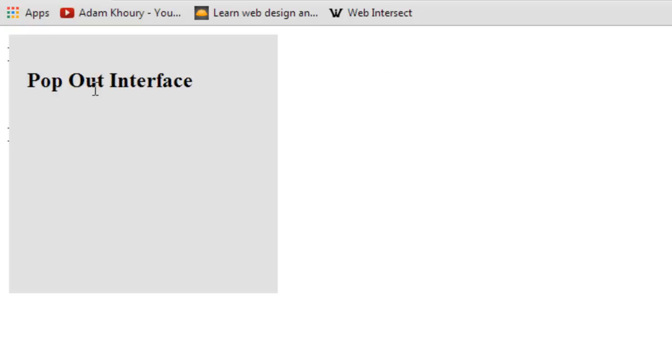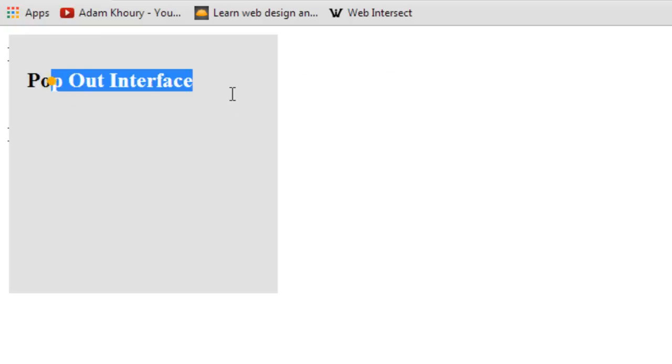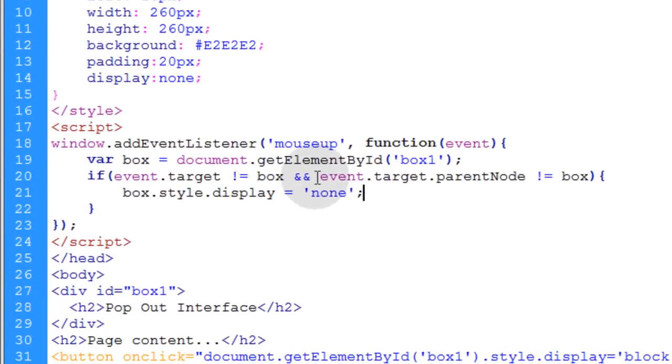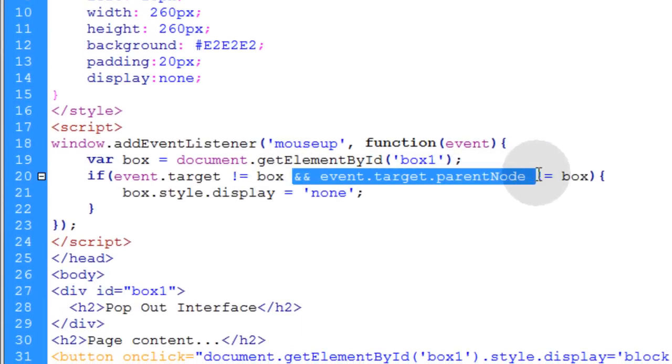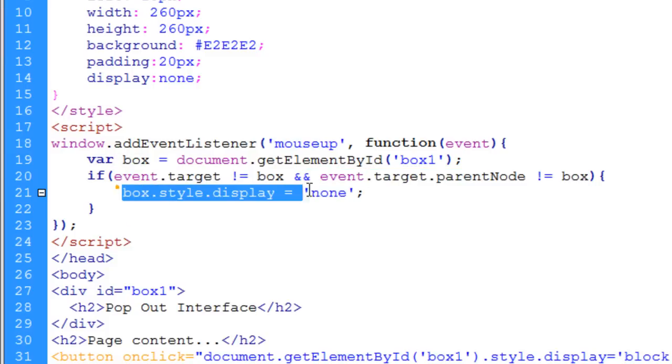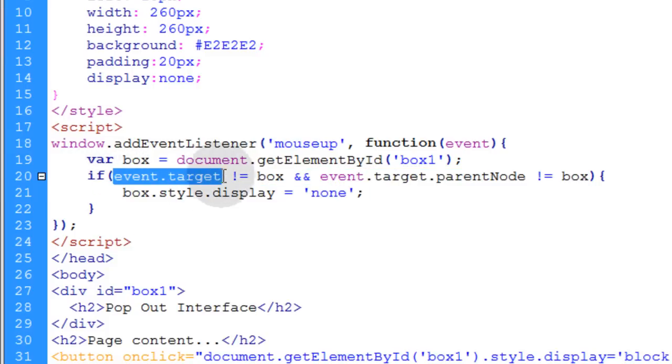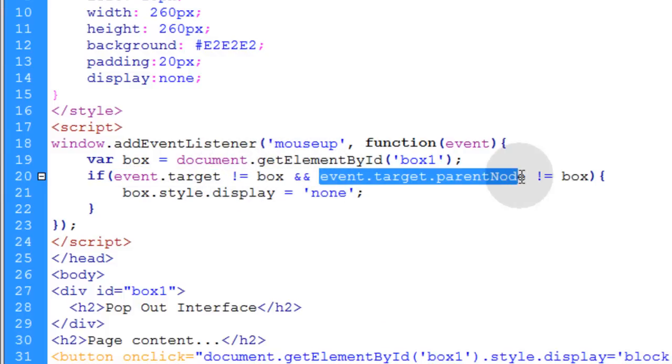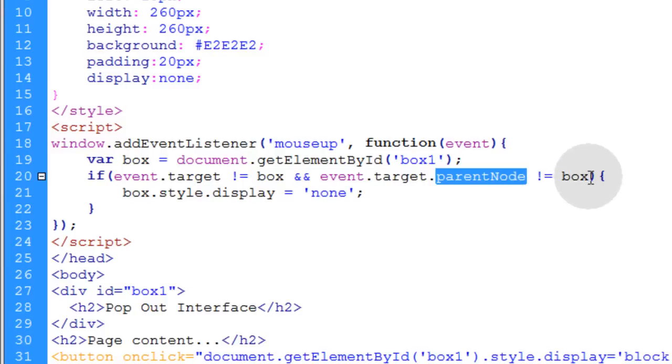We don't want the box to close if somebody's interacting with the child elements. So that's why we put this little and if the event.target.parentNode does not equal the box either, then we're going to close the box. So this if condition is saying if the thing that the user's mouse is over when they mouse up on the page is not the box, and if the thing that the user is over when they mouse up on the page is not equal to a child element in the box.